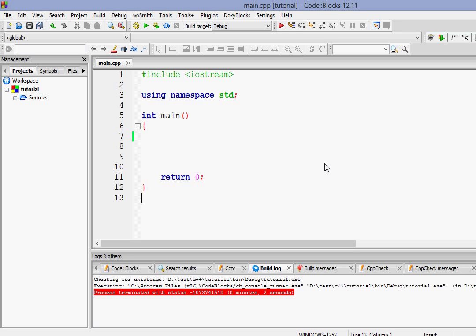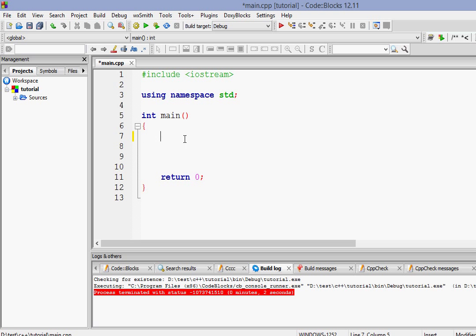Hey hello, welcome to your fourth C++ tutorial. In the last tutorial we learned about variables and data types. Now in this tutorial we're going to learn about variable declarations and variable definitions.